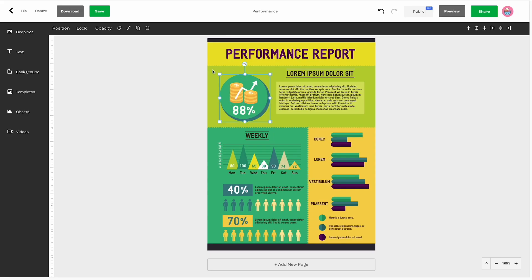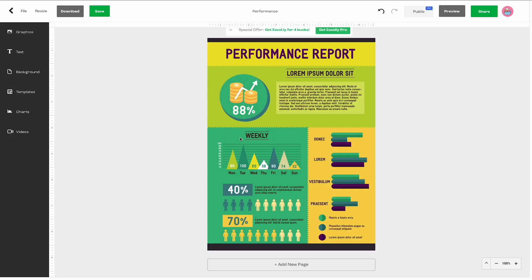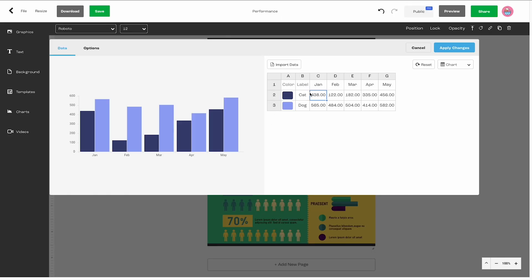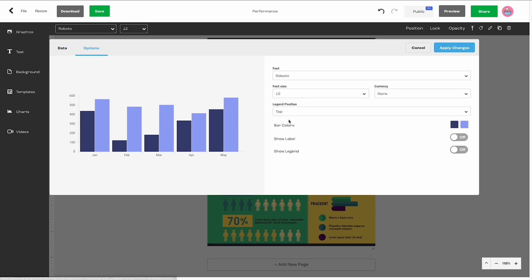Easily is probably the best if you are trying to make an interesting chart or an infographic and you don't want to make any of the decisions about how that chart might look. The limitations of Easily are the reason why it's our number four choice. It's limited, but it's perfect for what it does.